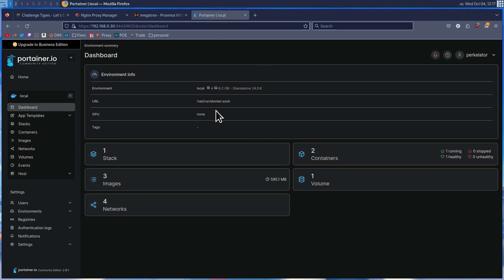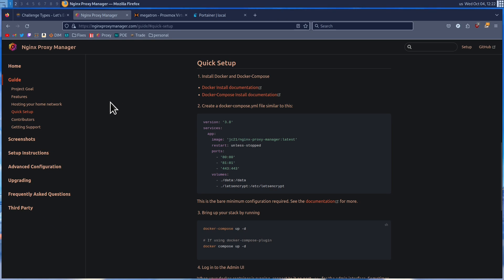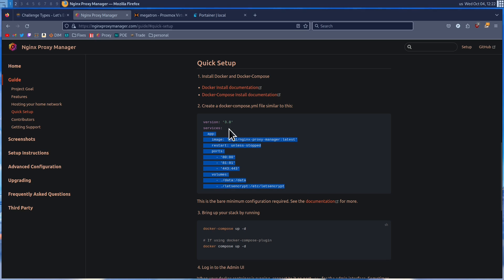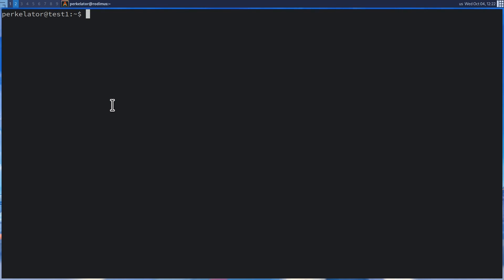I'm going to show you how to install Nginx Proxy Manager using both methods. You will only need to create one of these, but I want to show you both so you can choose whether to use Docker Compose or Portainer — both have pros and cons and it's just personal preference. We're going to go ahead and install Nginx Proxy Manager using Docker Compose. Head over to the Nginx Proxy Manager website and go down to where it says Quick Setup. Once here, we're going to copy the YAML file.